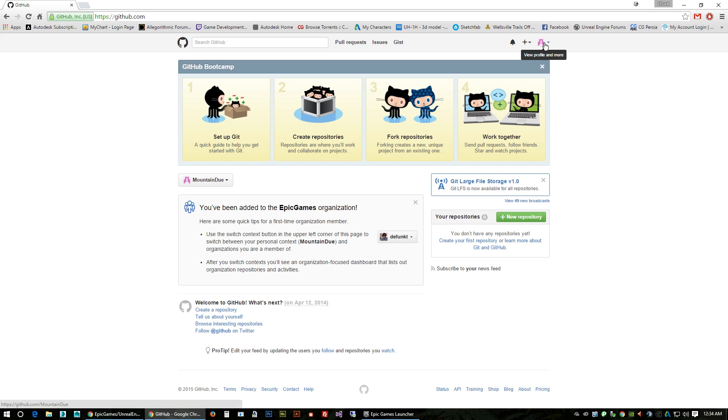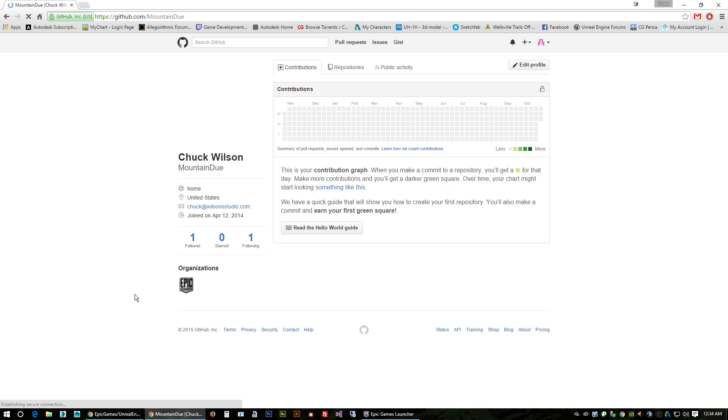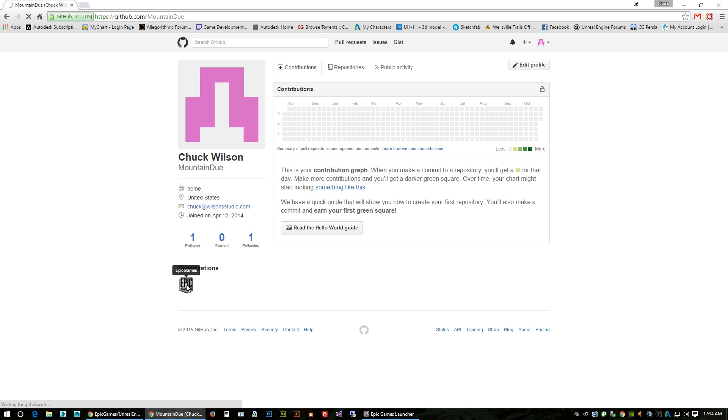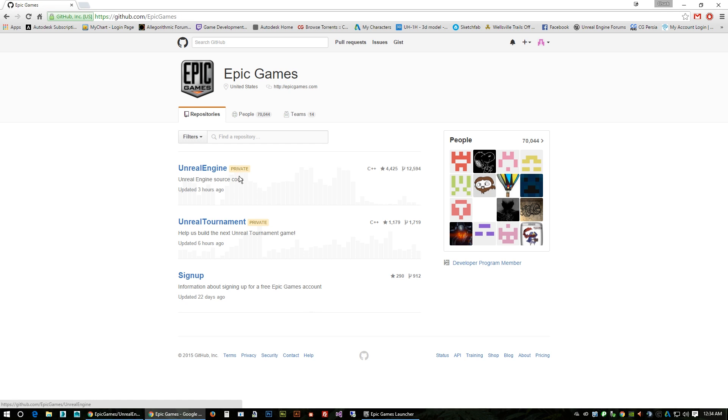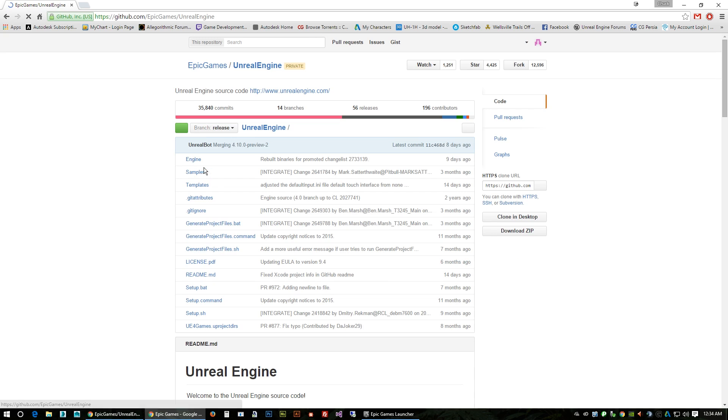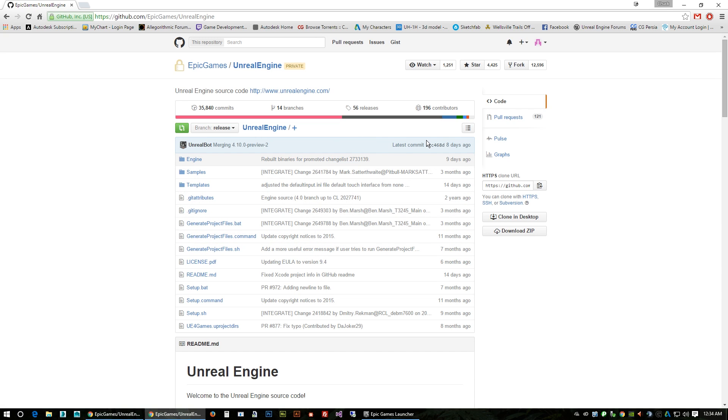To join their organization. Here in my profile you can see I'm in their organization. You won't have this until you've been approved, which they approve everybody as far as I know. Then you want to click on your Unreal Engine.